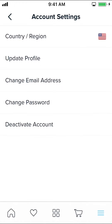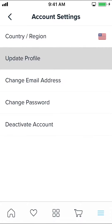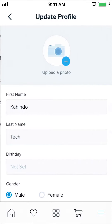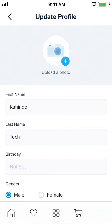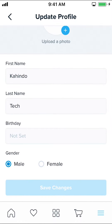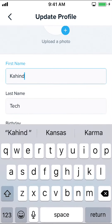Then you're going to land on the next screen. Make sure you tap on where it says Update Profile. Then you'll see where it says your name — first name and last name — and you can change your name there.